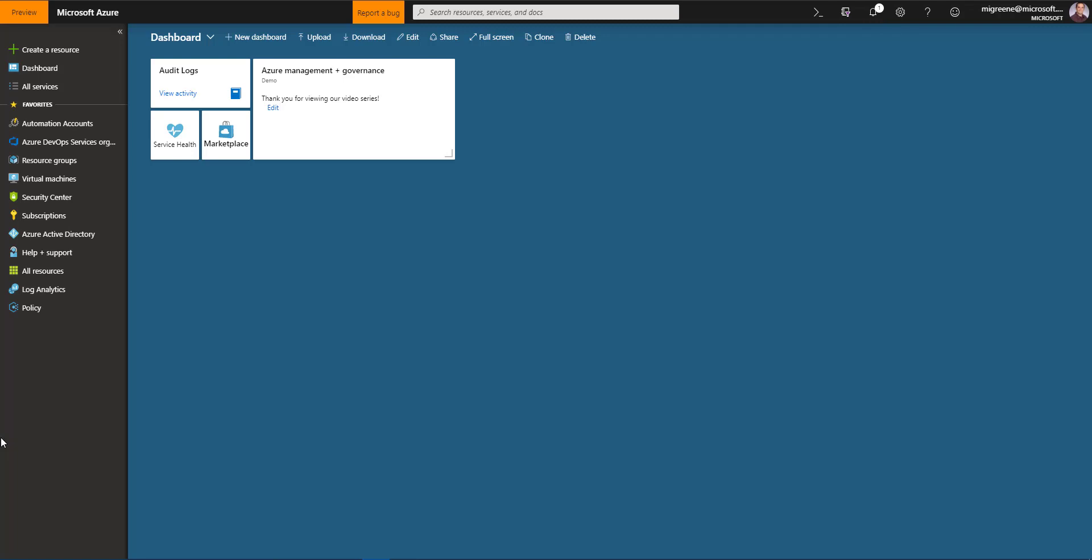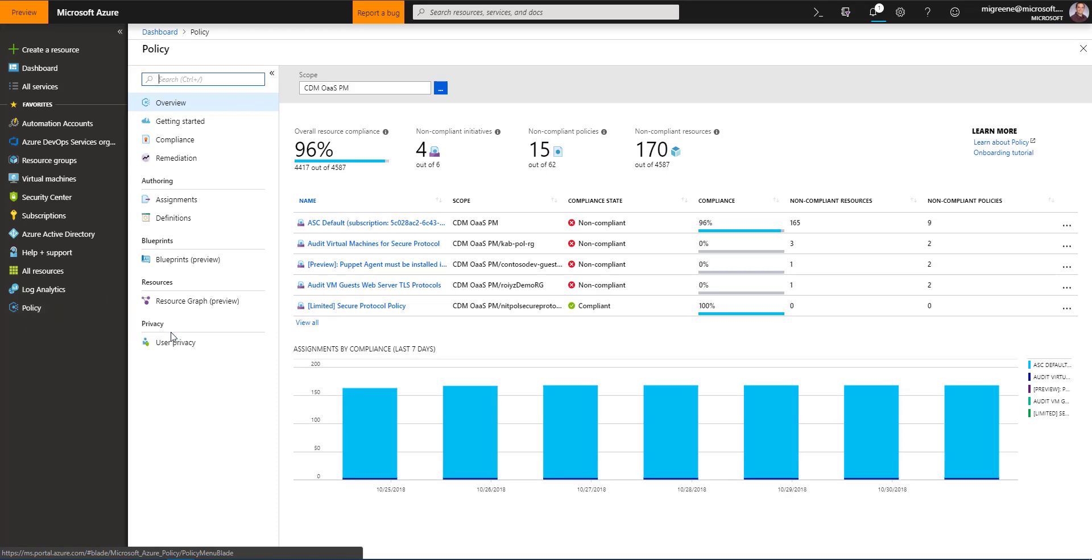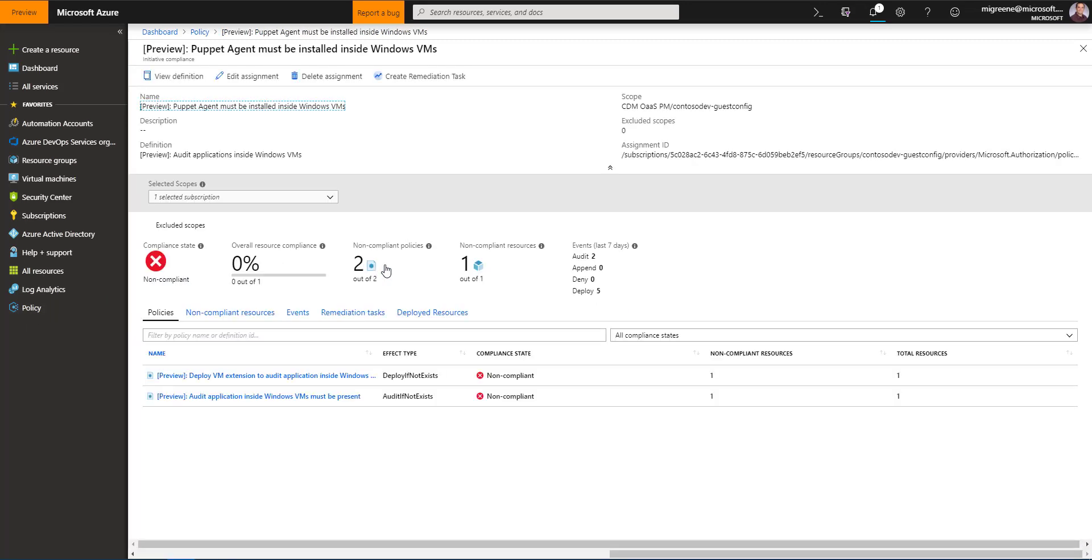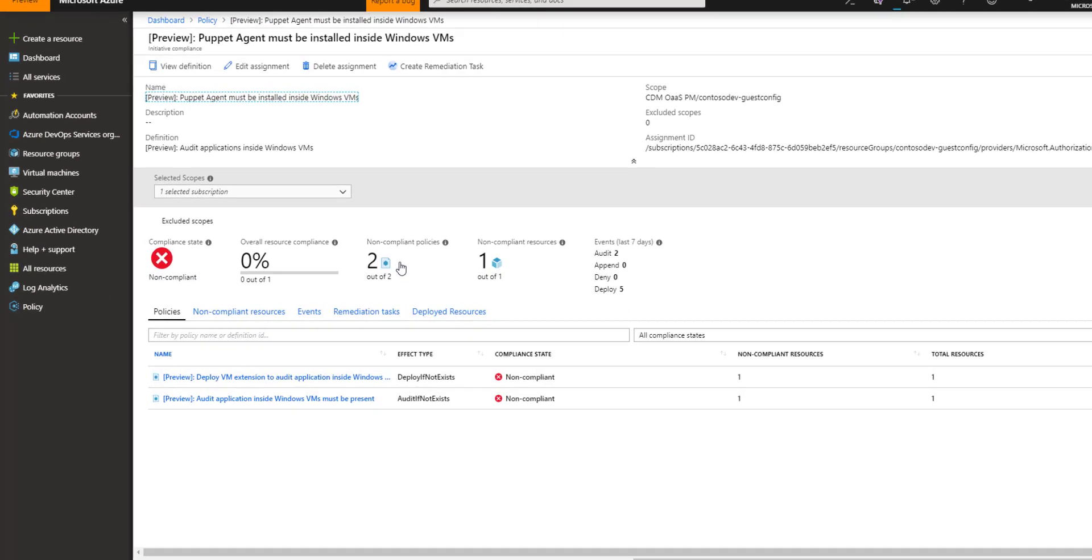in orchestrating bringing existing virtual machines into scope for a new policy. I'll begin by clicking on the policy icon that we previously added to our favorites list and then I'm going to click on this assignment that we created in the last video.